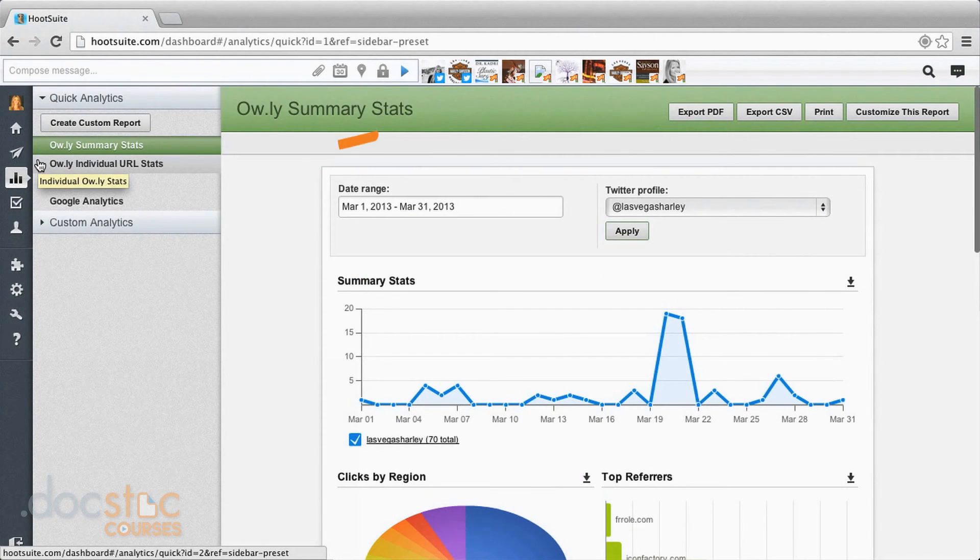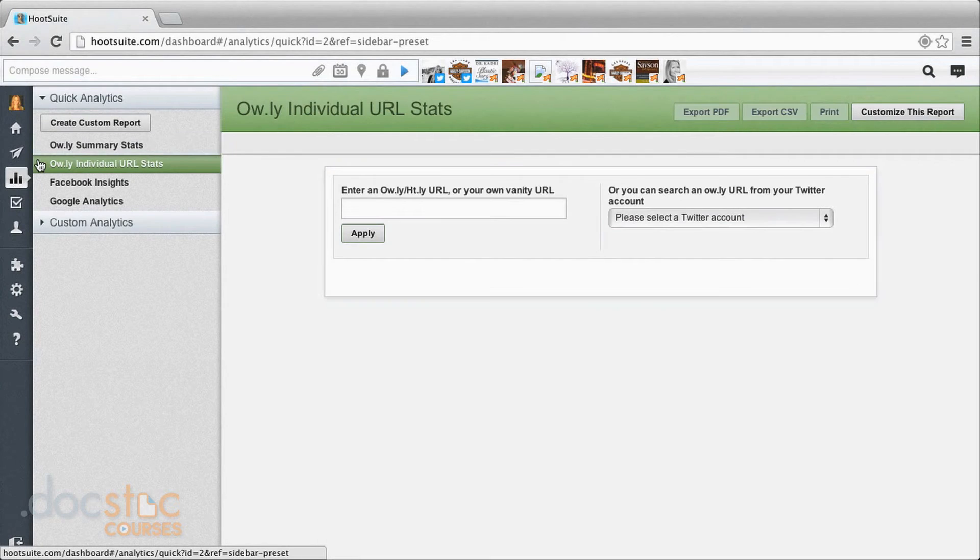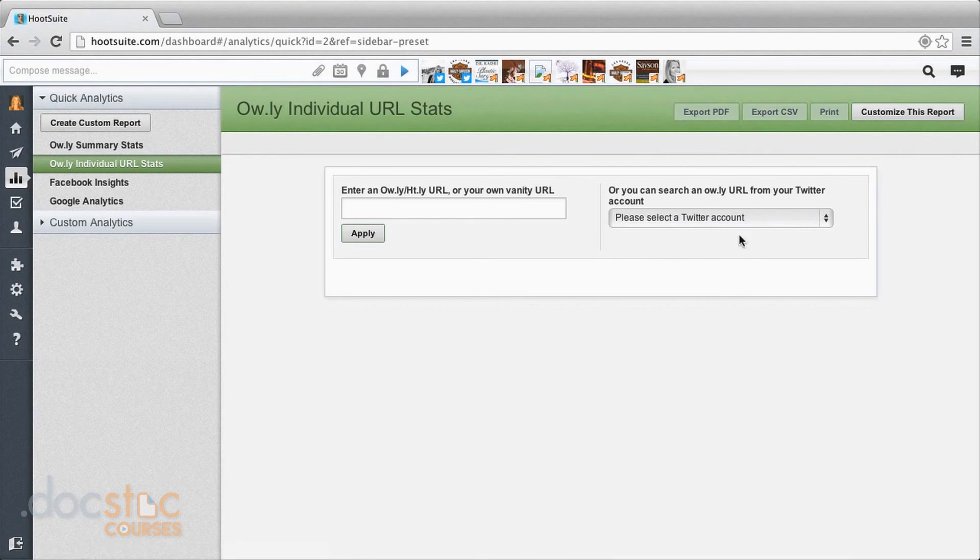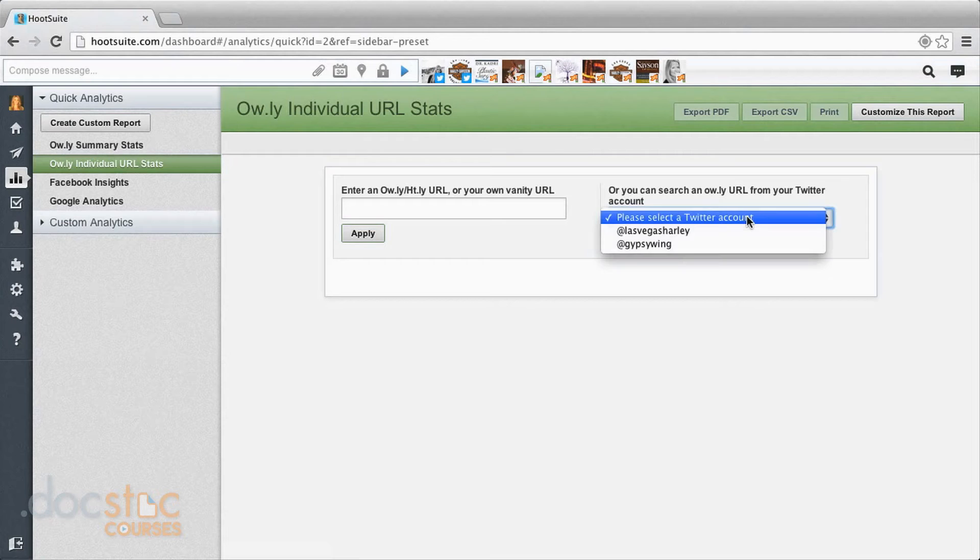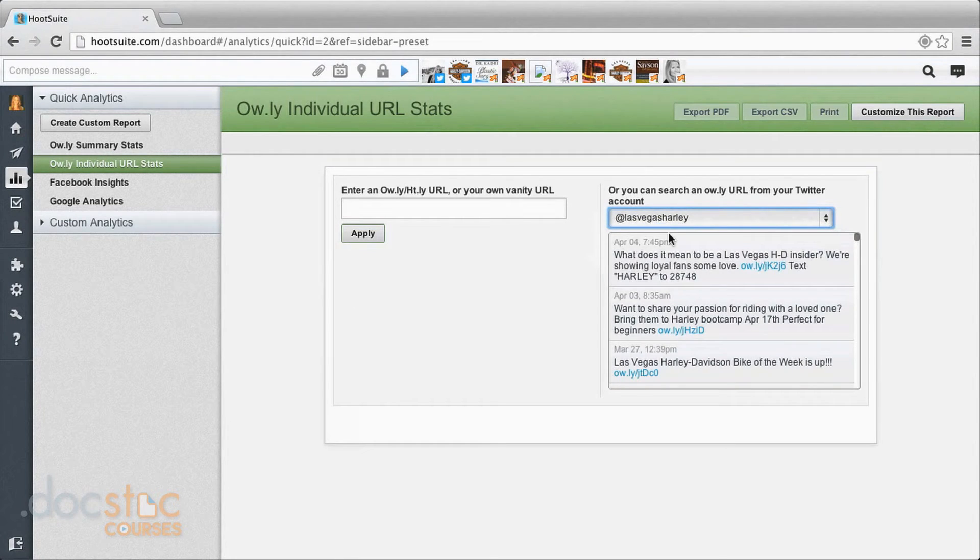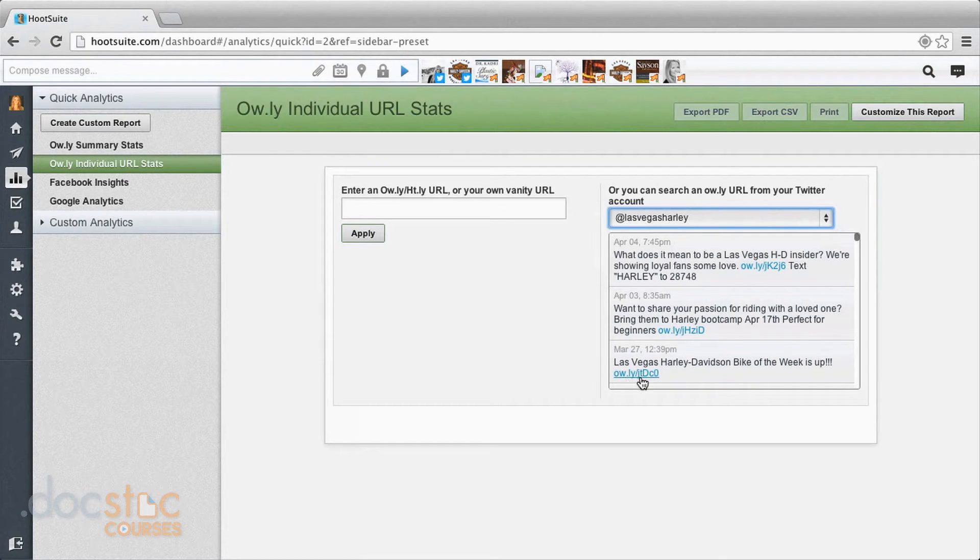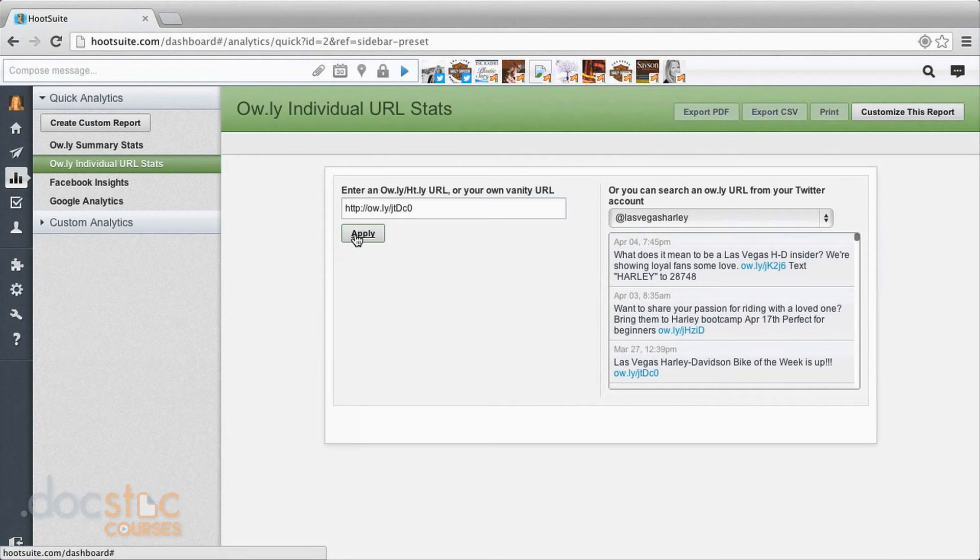Next we can check out the Owly individual URL stats. Now this is more relevant if you're using the same URL over and over again. So say you created a post and then you're going to post it now and then throughout the month. But we can look at it anyhow. I'll choose an account and this shows all my posts in here. So now we can click one of these links. It ends up in this blank spot up here. Click apply.